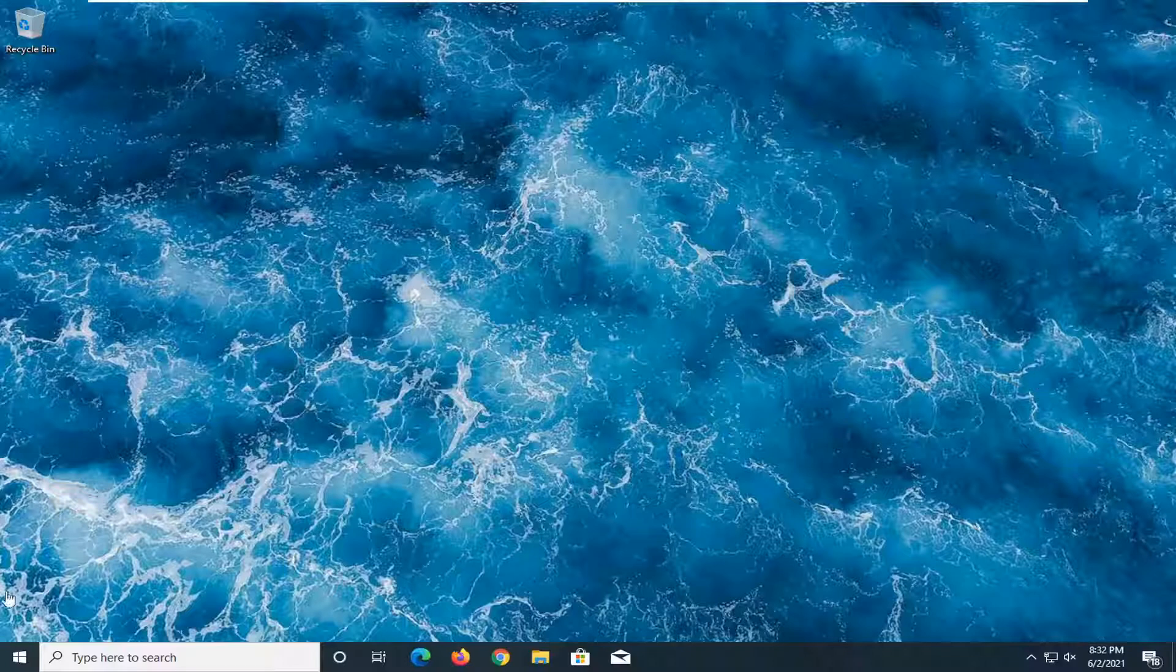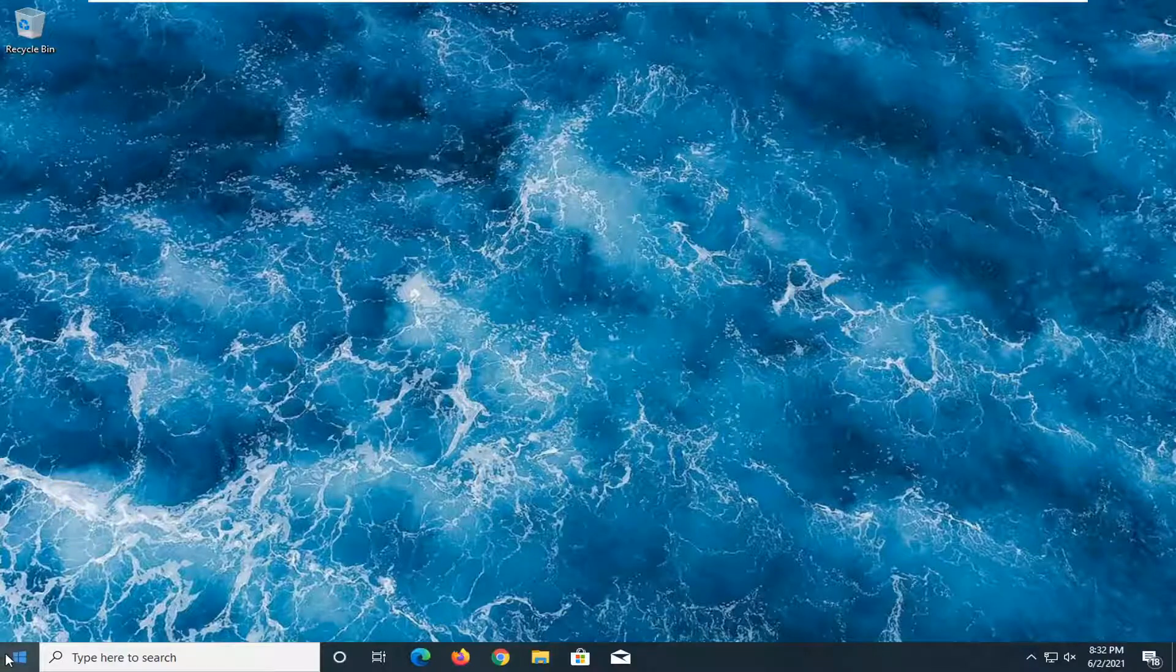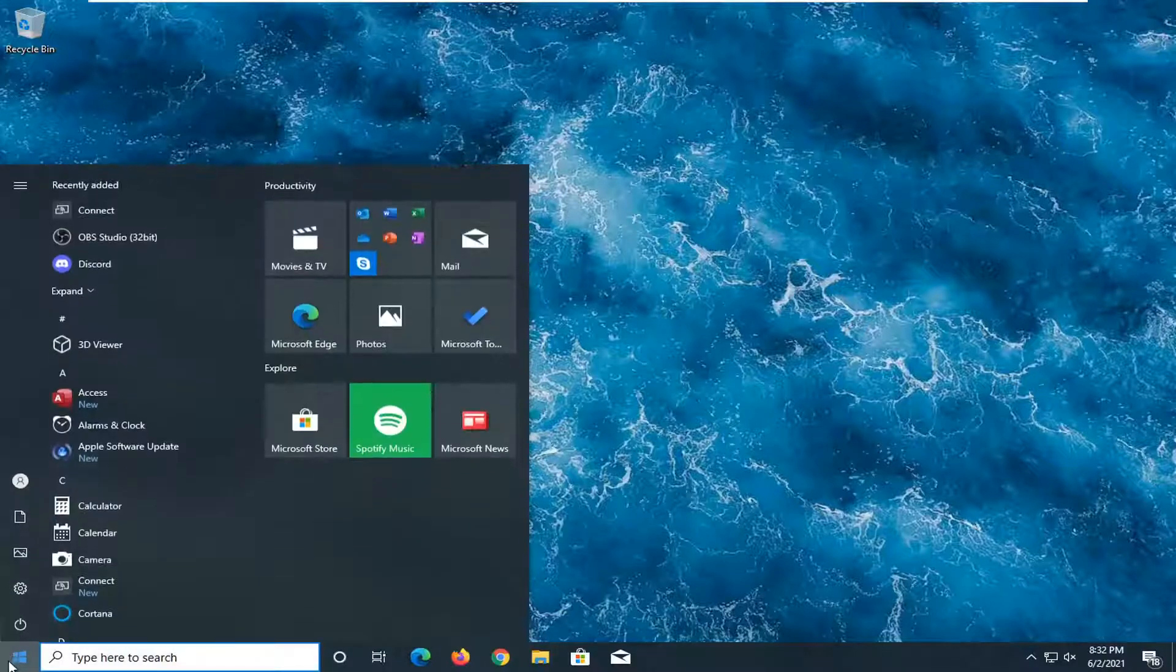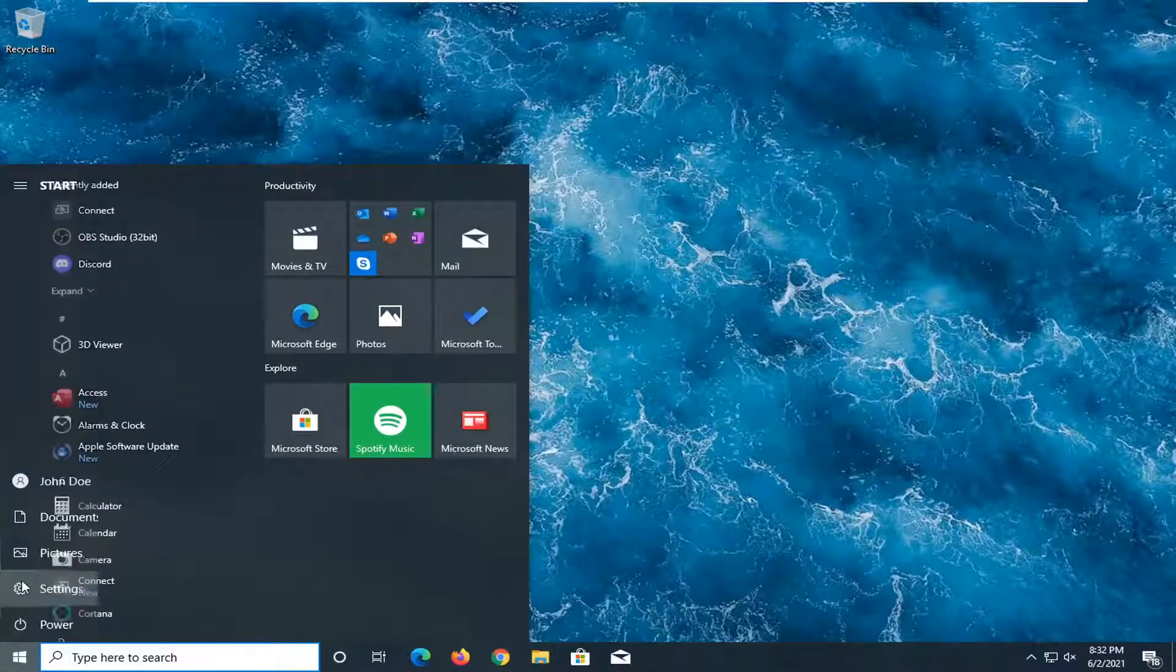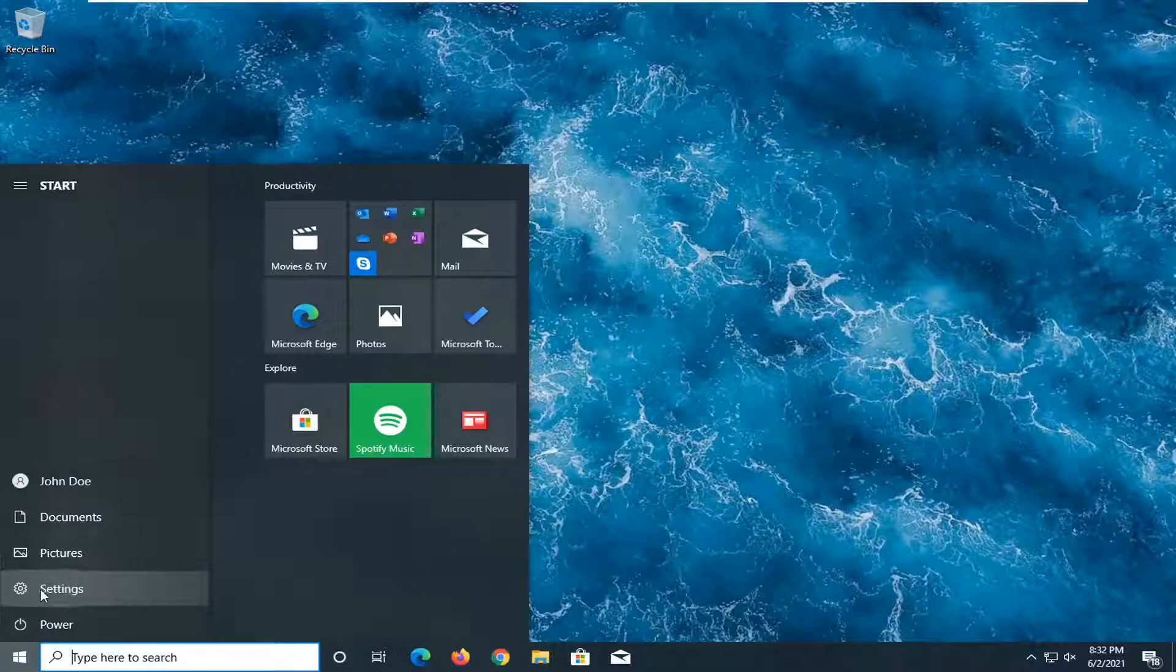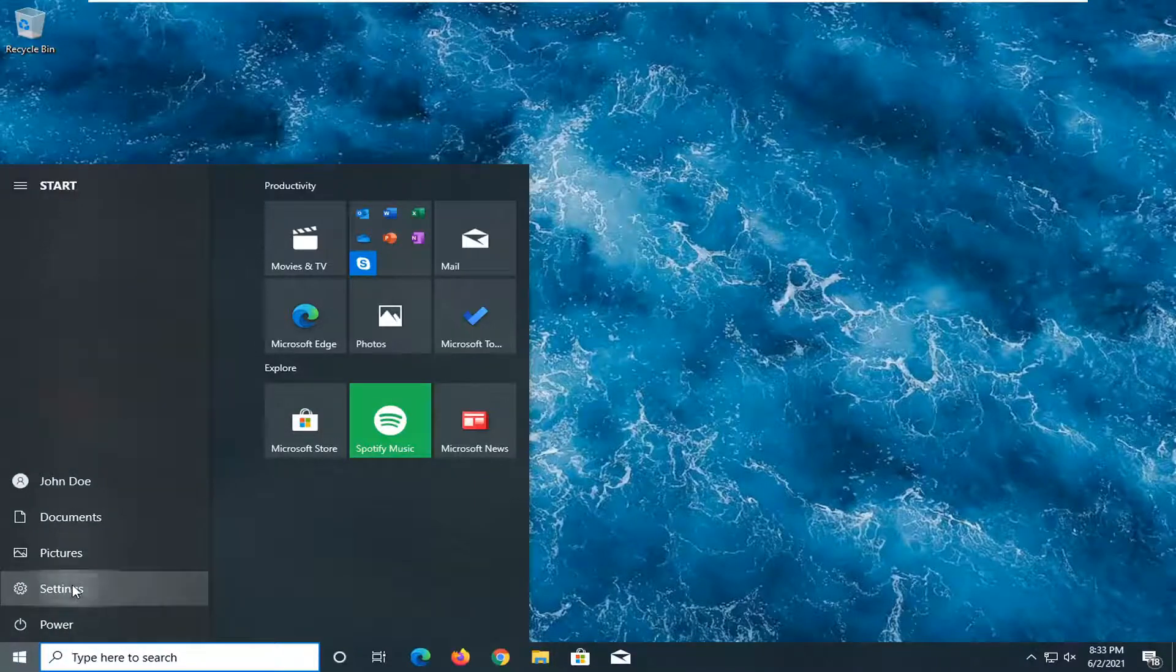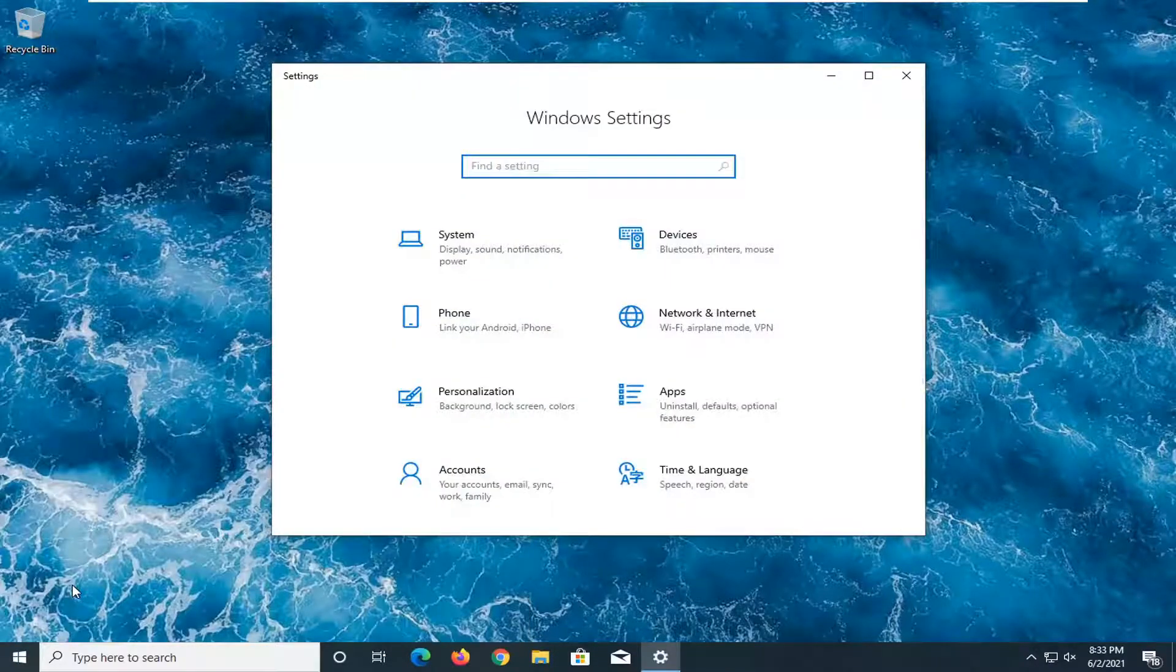We're going to start off by opening up the start menu. Just left-click on the start button one time, select the settings gear icon on the left side, and left-click on that.